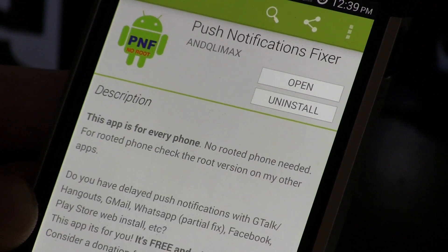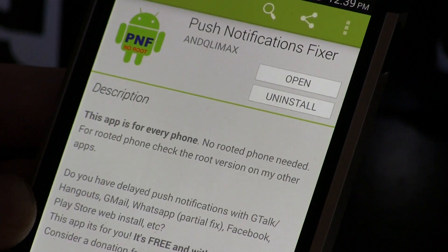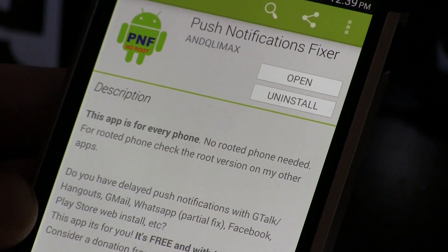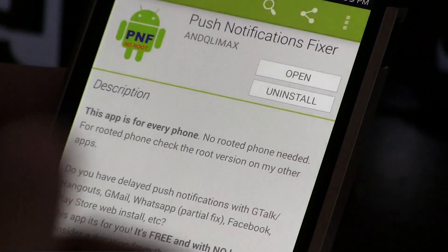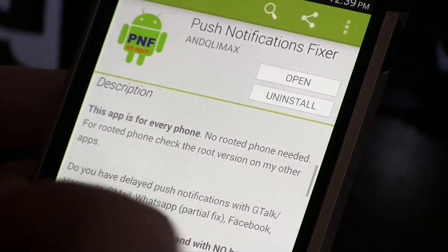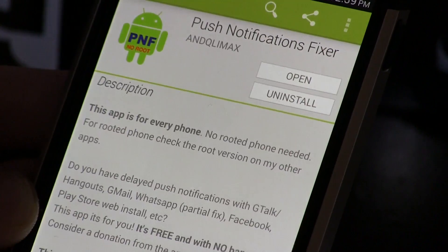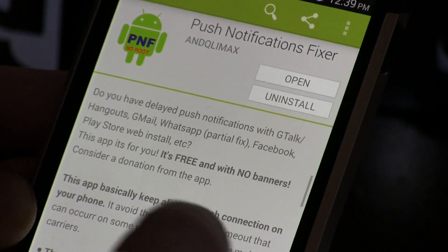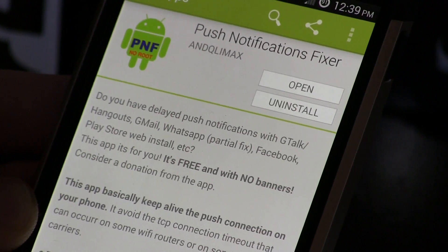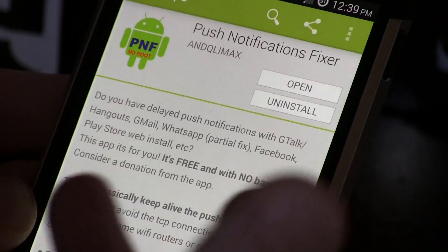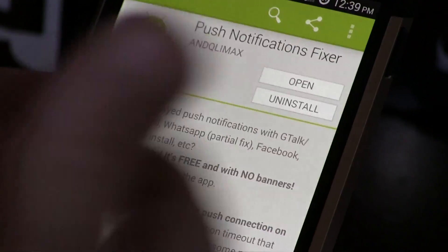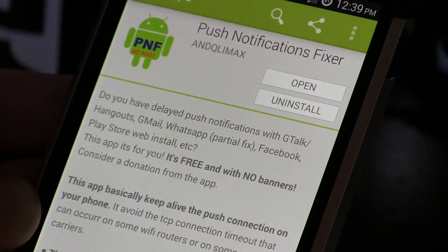From what I understand, Android basically sends Google's servers a pulse — a little heartbeat, a packet of data — on Wi-Fi every 15 minutes and on mobile data about every 28 minutes. That's why sometimes it takes a long time to receive push notifications. Depending on your carrier or Wi-Fi router, it might actually kill that connection altogether and you'll never get that notification.